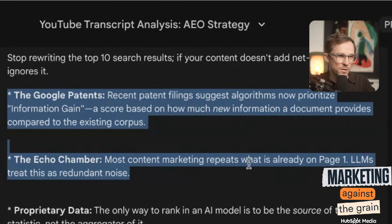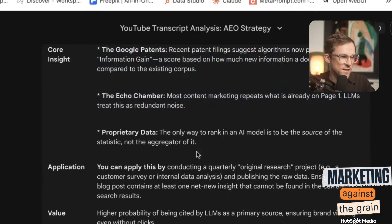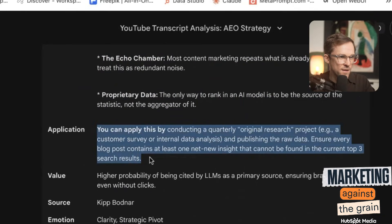The echo chamber: most content marketing repeats what is already on page one — LLMs treat that as redundant noise. Then proprietary data, and how you apply that — it tells you exactly how you should apply it. To be honest, this is a pretty good way to just get tactics, even if you're not going to create content. This is giving me an idea to create an app that actually builds a library of tactics based upon YouTube influencers that you like. I'm going to build that app — I'm going to have that on a show very soon.